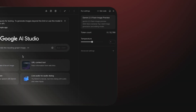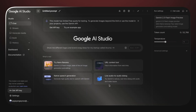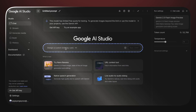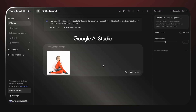Let's head into Google AI Studio. Make sure the model selected is Gemini 2.5 Flash Image Preview, because that's where the real fun begins. Let's drop an image right here into the prompt box and select the one we want Nano Banana to edit.